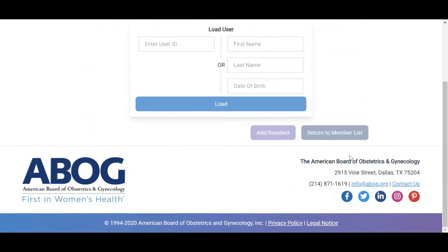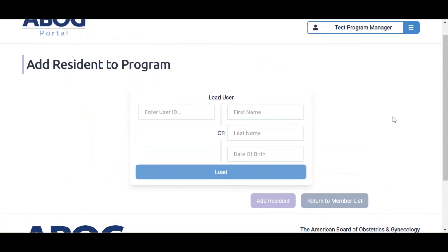If you're unsure if a transferring resident already has an ABOG ID, please search by first name, last name, and date of birth to secure the ABOG ID. This will avoid duplicating a record for the same resident.